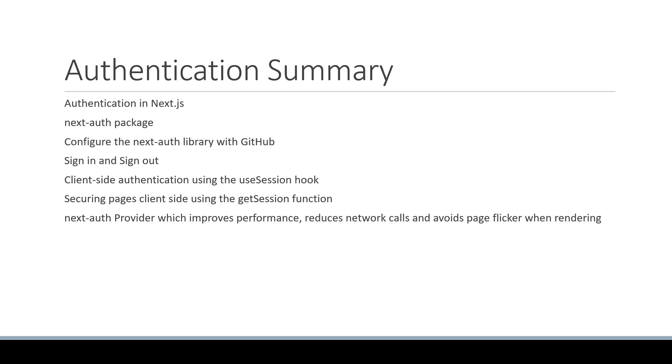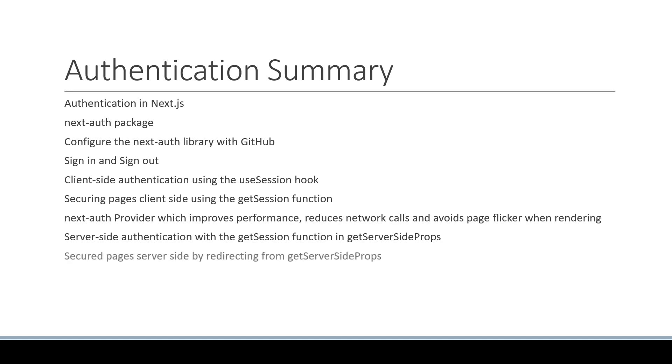We then learned about server-side authentication with the getSession function in getServerSideProps. We also secured pages server-side by redirecting from getServerSideProps. We learned that the same getSession function can be used for authenticating API routes as well.